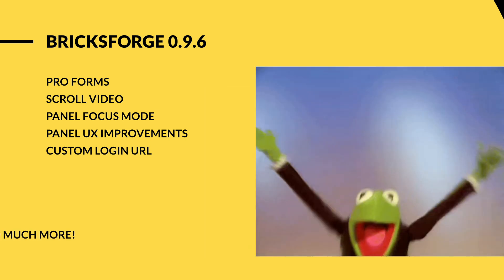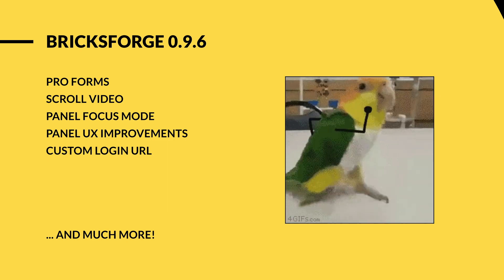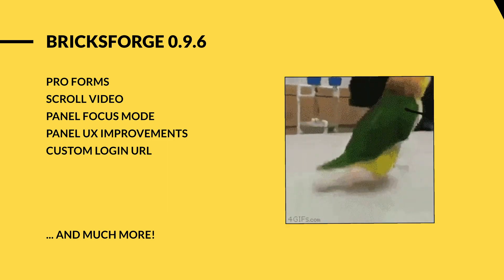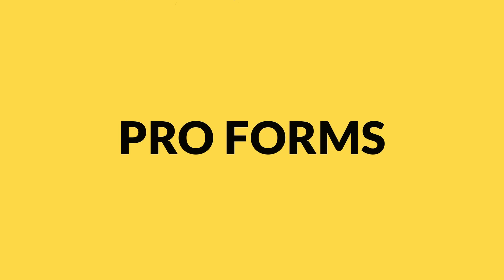And these were just a few features that have been added. You can see a full overview in the change log. Let's start with ProForms.